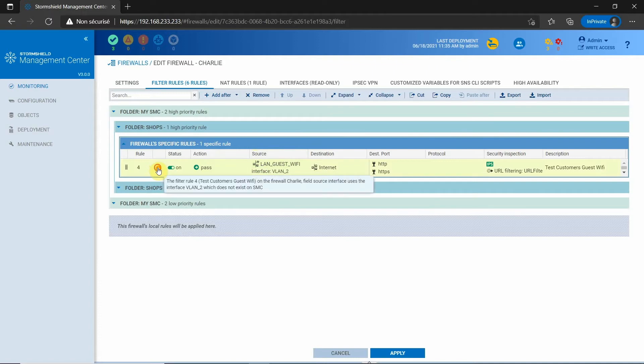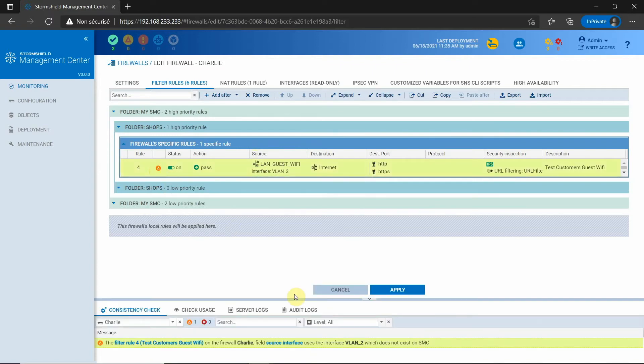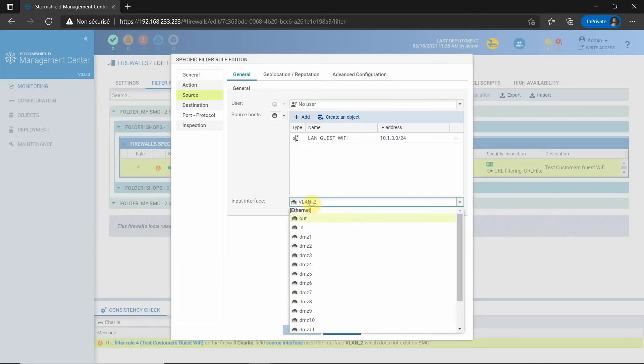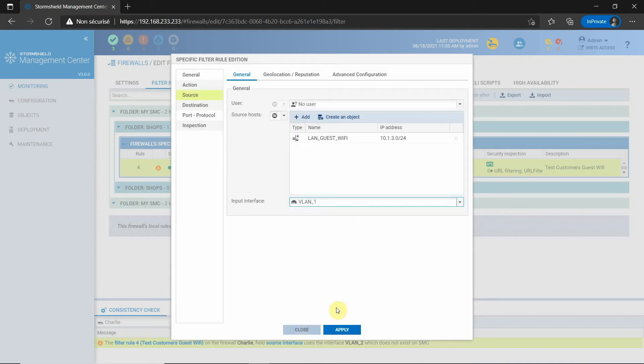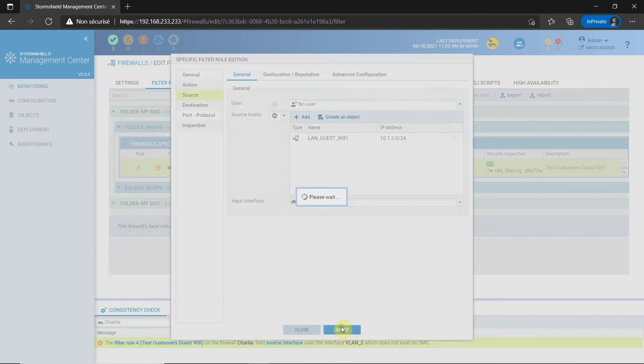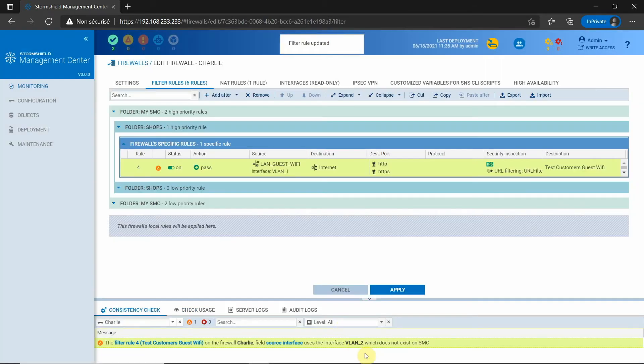SMC is also able to detect inconsistencies and raises alerts through the consistency check. In this example, the rule uses an interface which does not exist, and thanks to this warning, I can easily correct the rule.